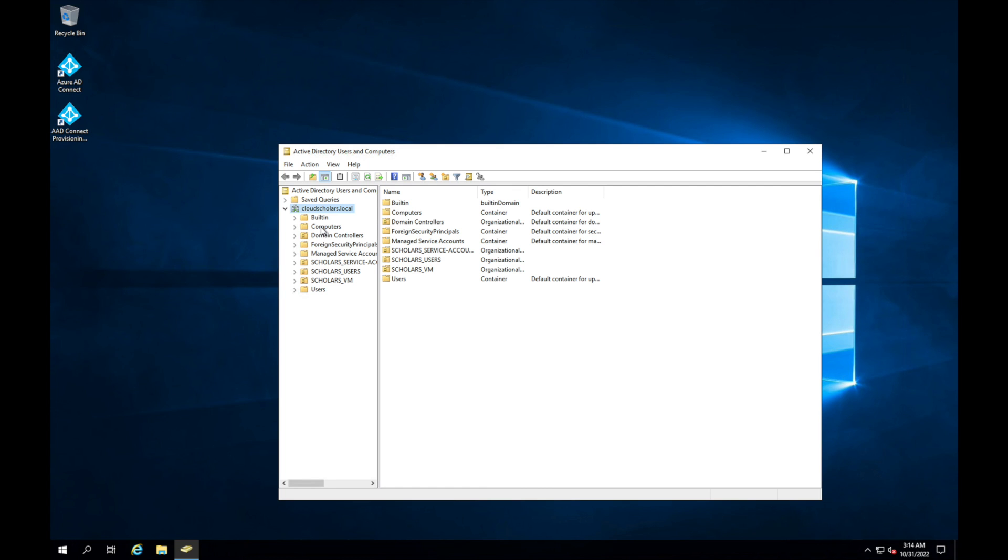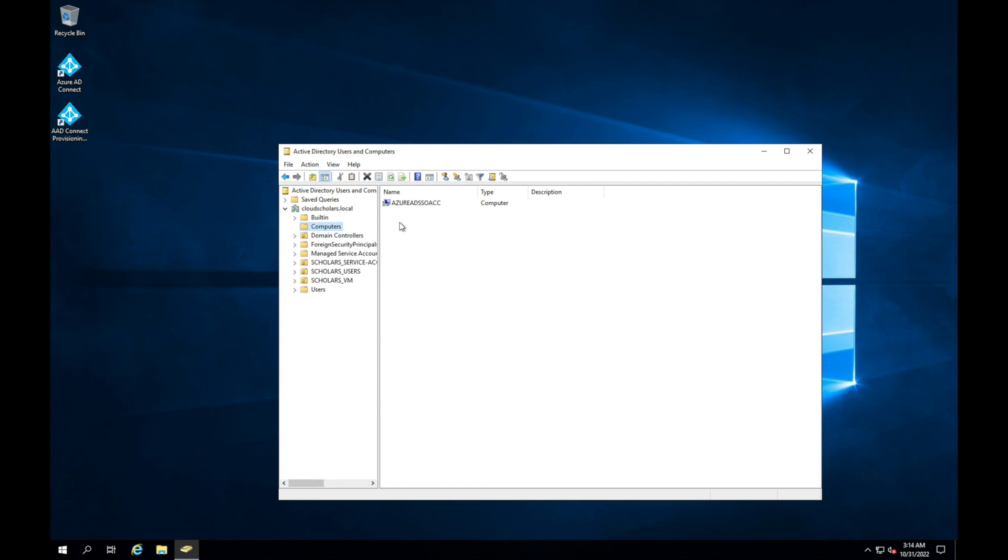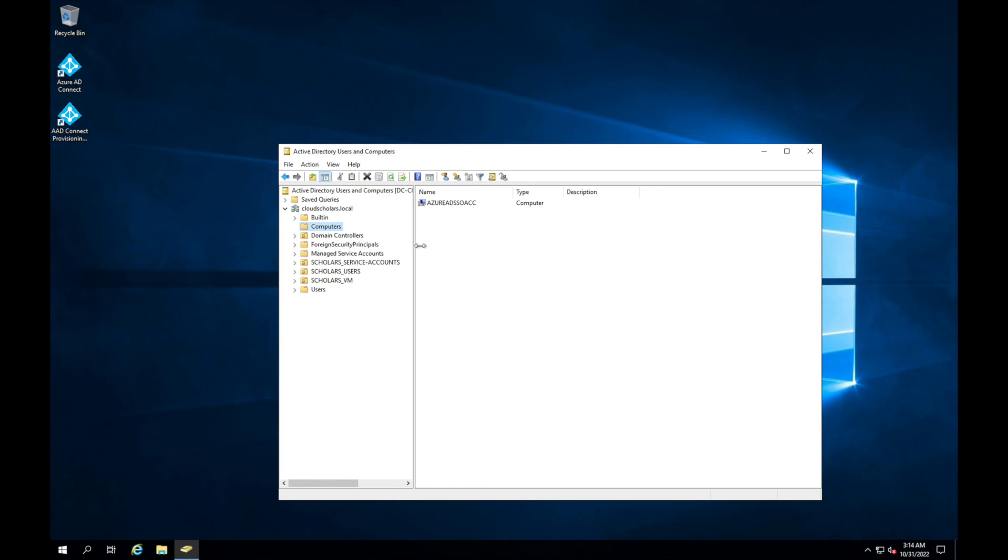By default what Microsoft does, it creates an on-premise account for it to work and it would say Azure ADSSO ACC. Now what I would recommend you do is move this to another OU, don't keep it here. Many times in organizations, I don't know how yours is run, but the computers OU tends to get flooded and dirty it up with all the new domain-joined PCs.